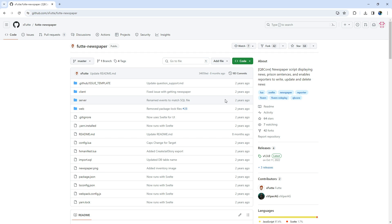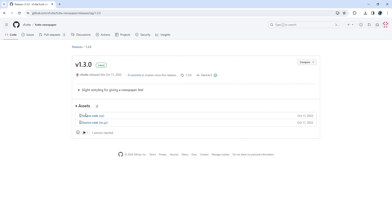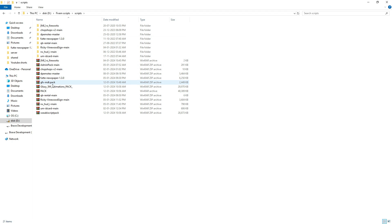First, go to the link provided in the description and follow it to GitHub. Unzip the downloaded file and then copy and paste it into your server folder.